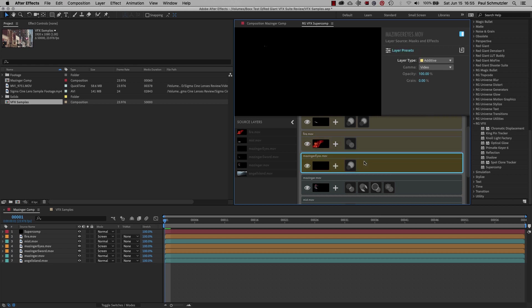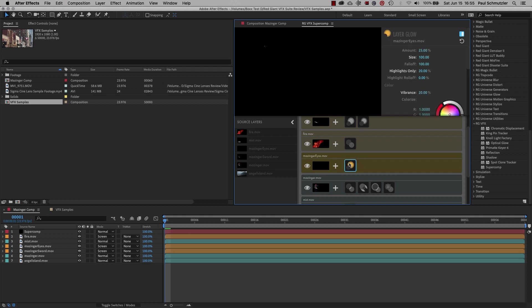With the eyes, I just added some glow to draw them out. They're so tiny in the shot and I wanted them to be more dynamic and attention-getting.